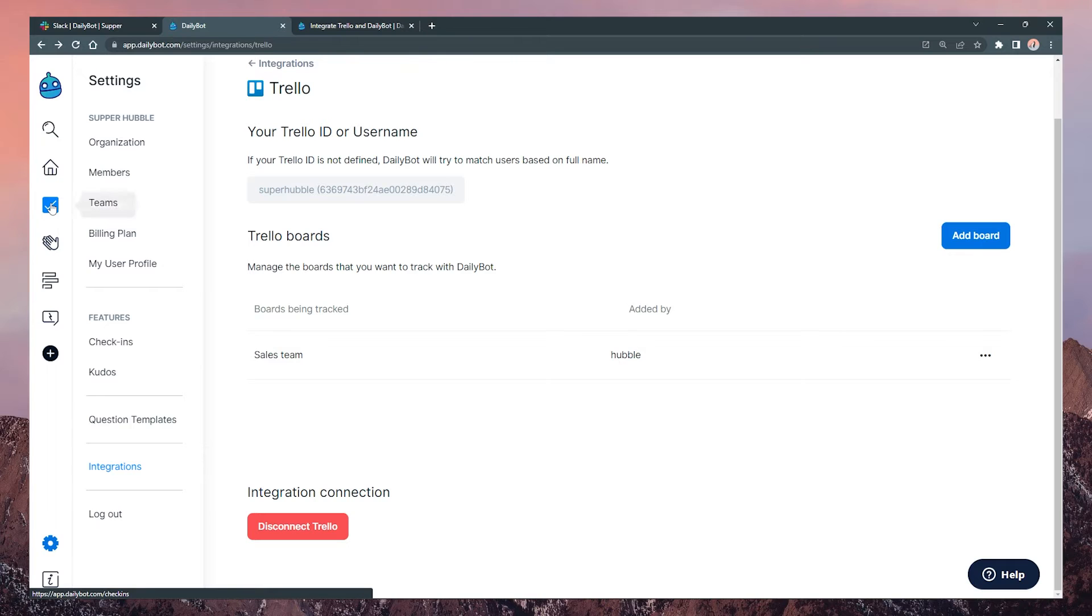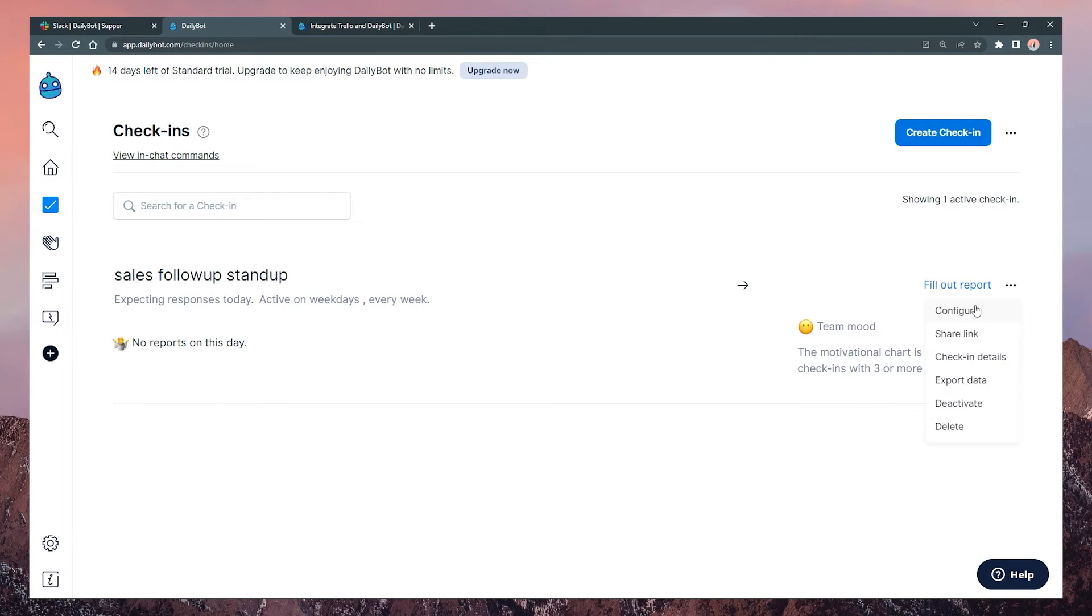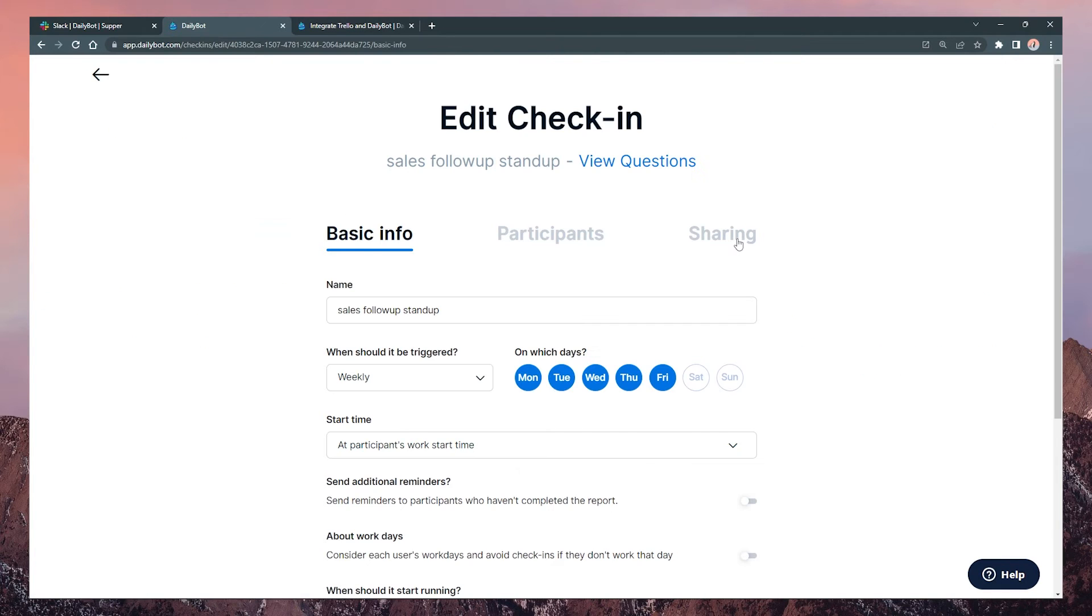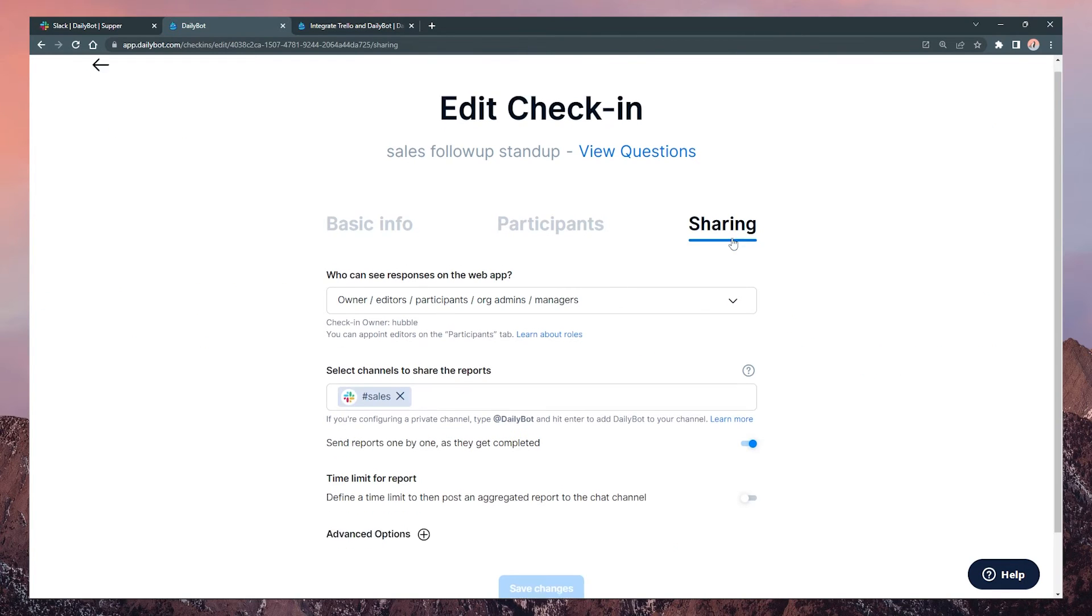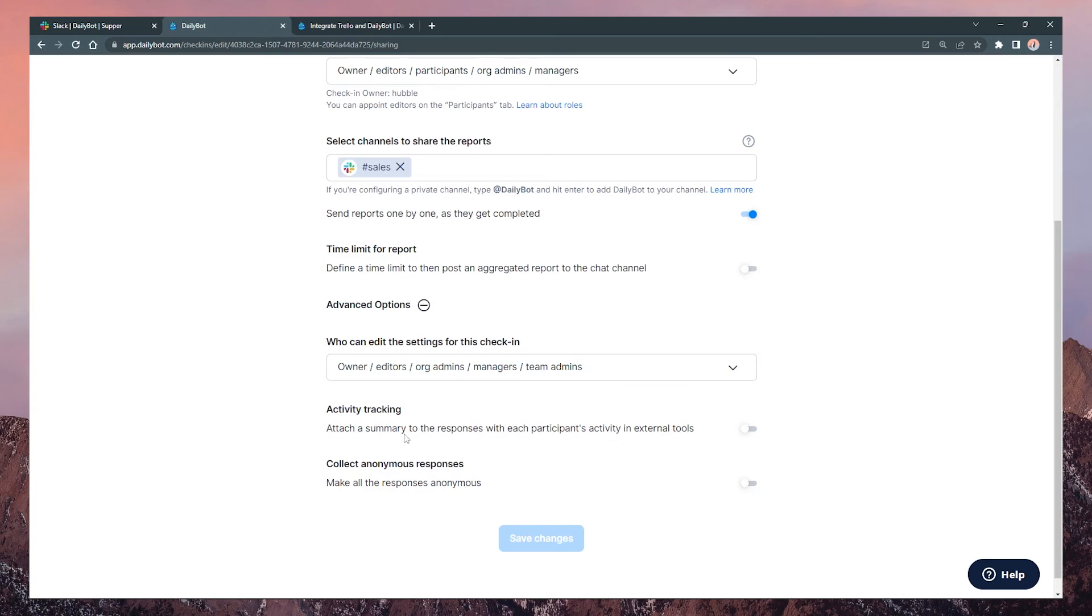Now, go to check-ins and select the option Configure. Move to the Sharing tab and turn on the Activity Tracking feature and save the changes.